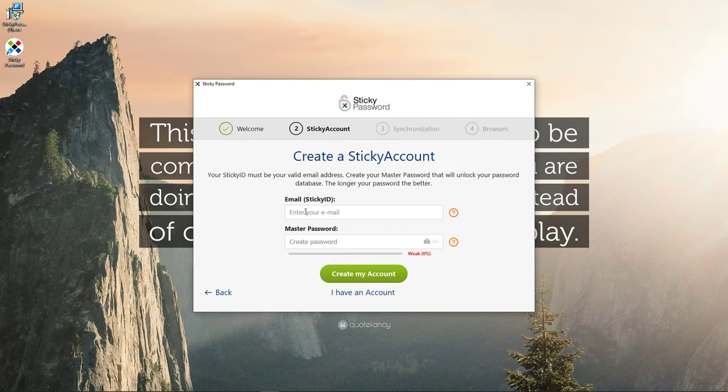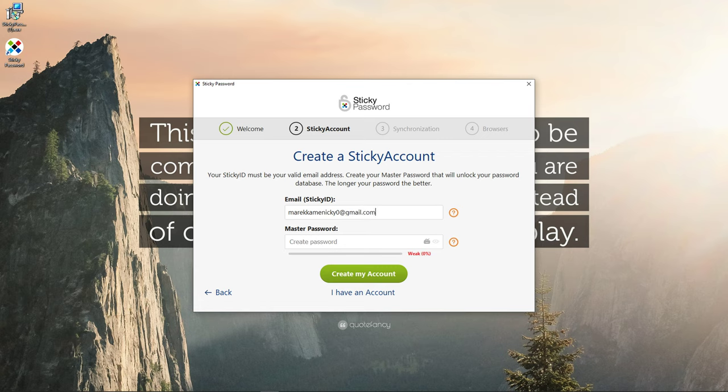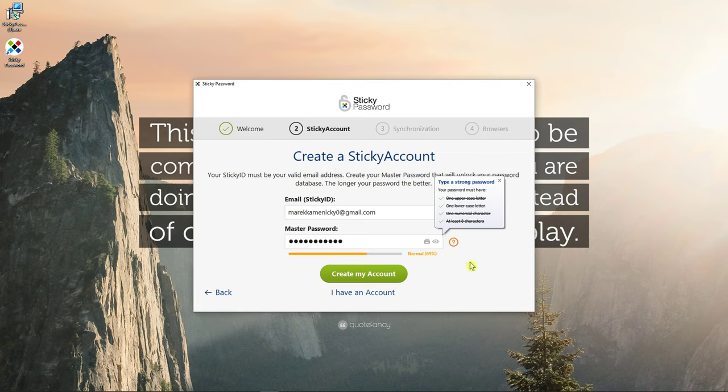Now I'm going to create a new account so I will just add here the email. Now you just add here your password and I'm just going to create my account.